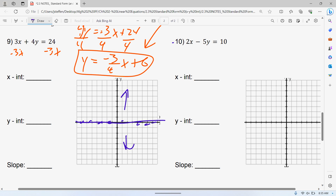Anytime from now until forever, if they ever talk about the y-intercept, you know that your x-value is going to be zero. So when we do quadratics later, or graphing absolute values, if you ever want to know the y-intercept, you plug zero in for X every single time, no matter what your equation is.